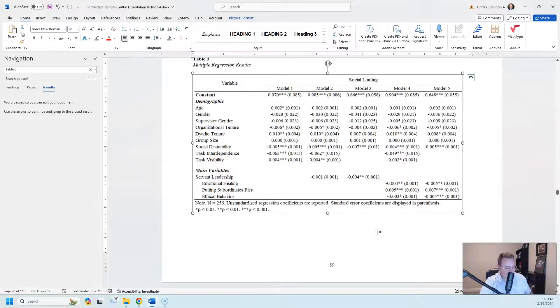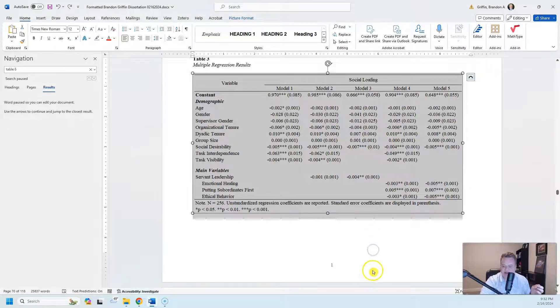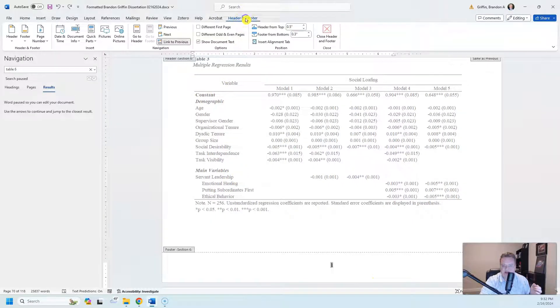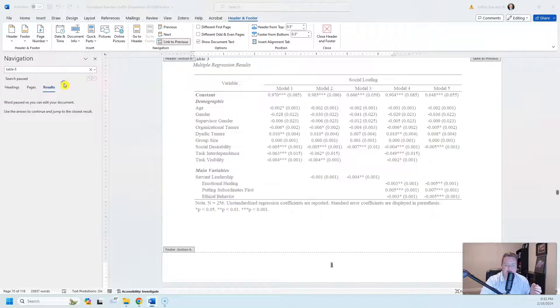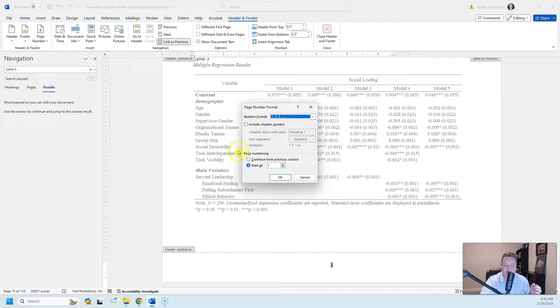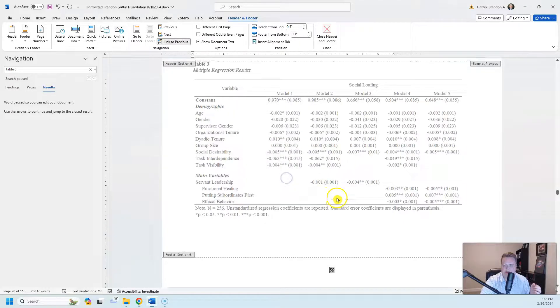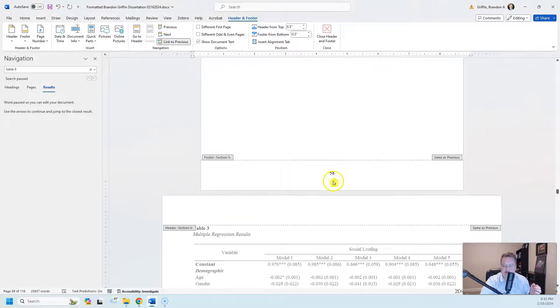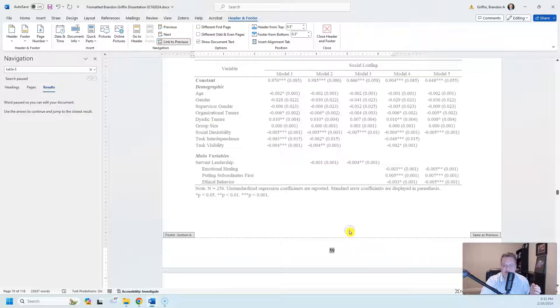I'm going to go ahead and do that one more time. Let's go control Z to undo it. So I'm going to double click into this footer, I'm going to go to the header and footer settings, and then I'm going to go to page number, click the drop down arrow, format page numbers, and I'm going to continue from the previous section. So now you can see that I go from page 58 to 59. I hope this helps you.